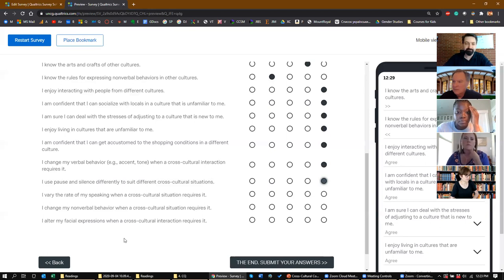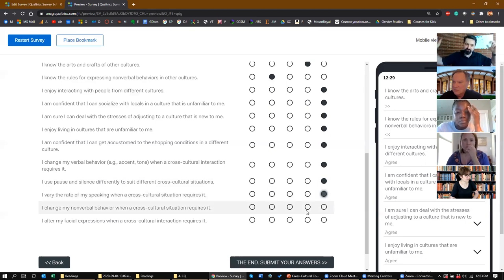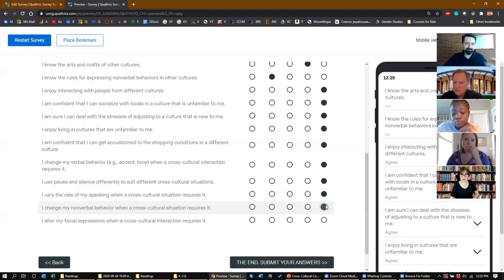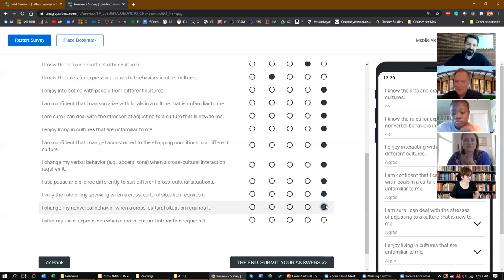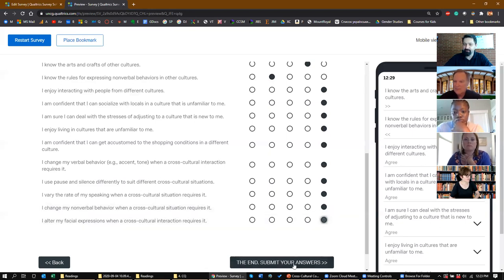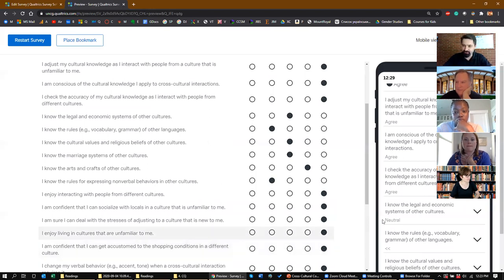'I vary the rate of my speaking when a cross-cultural situation requires it' — yes. 'I change my non-verbal behavior when a cross-cultural situation requires it, like gestures and expressions' — yes, because a thumbs-up in some parts of Europe is not the same as in the US, and the OK sign is not a good symbol in many cultures. 'I alter my facial expressions when a cross-cultural interaction requires it' — yes. Those are your answers; we'll come back to them.